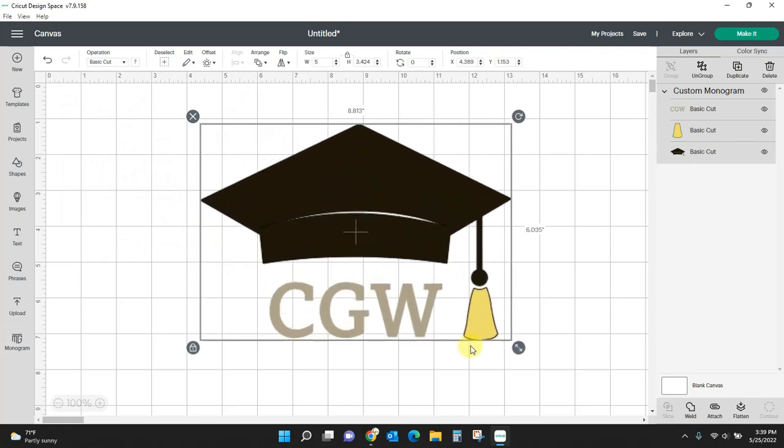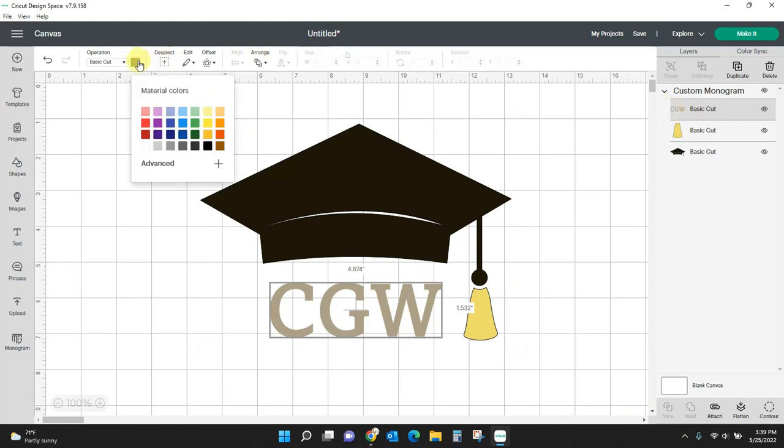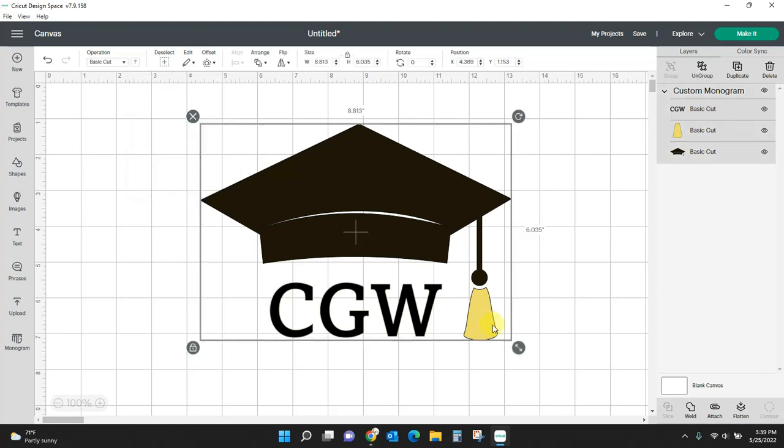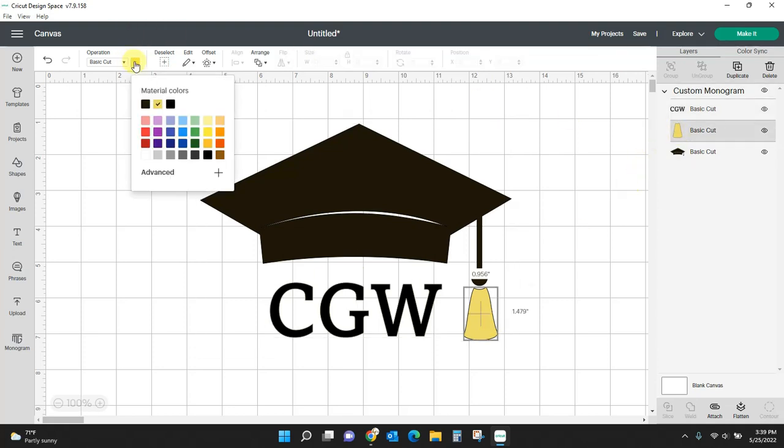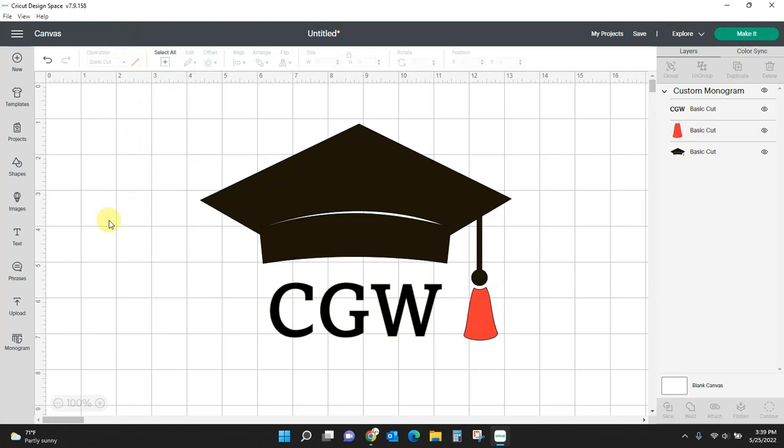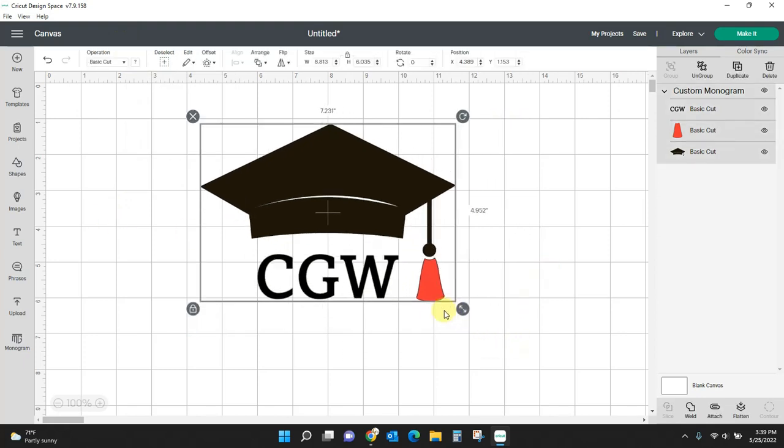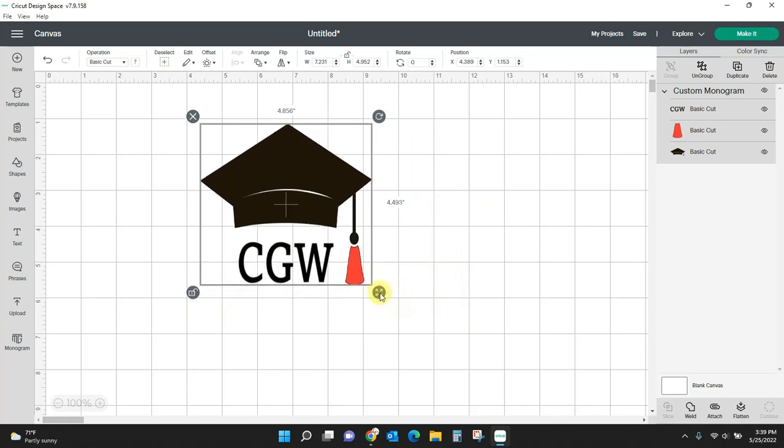And now I can come in and I can change the colors. I want this to be black as well. And I want the tassel to be, let's say, red. So you can change your colors around and you can size the whole thing. You can even unlock it and do the smushy smush if you want.